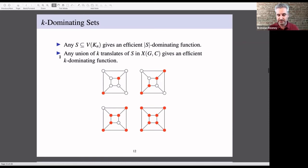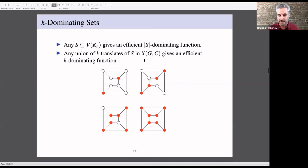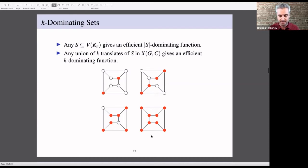Here's an example again with Q3. Here we have the familiar 1-dominating set. Taking the union of two translates gives an efficient 2-dominating function. Here I have an efficient 3-dominating function. And at the very end, taking all the vertices gives the trivial 4-dominating function. To generalize this idea, instead of looking for covers I'm going to look at K-covers.